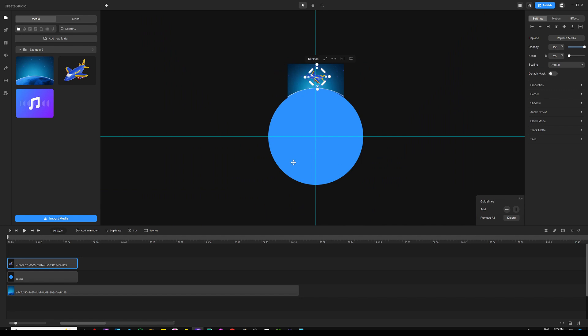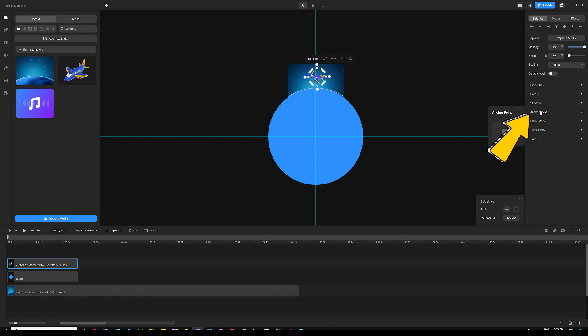The reason why we had to grab a circle and make it about the same size of the planet is to be able to adjust the anchor point and make this plane rotate or orbit around it in the right way. I'm going to go to my settings and find where it says anchor point.